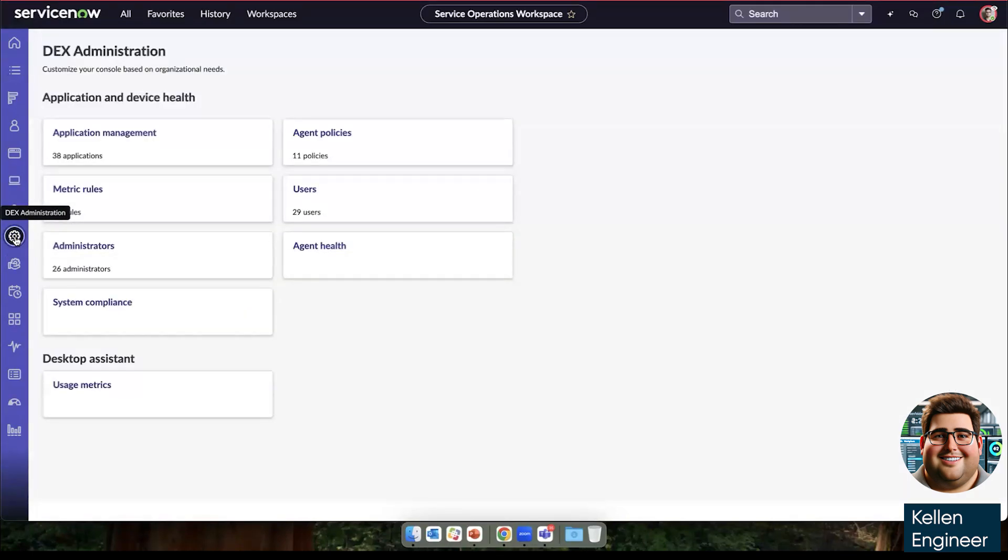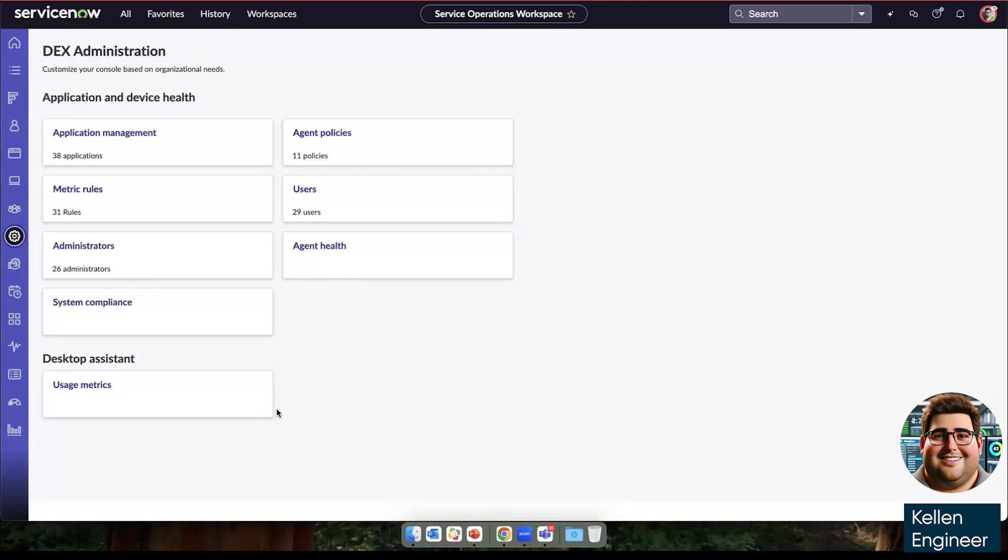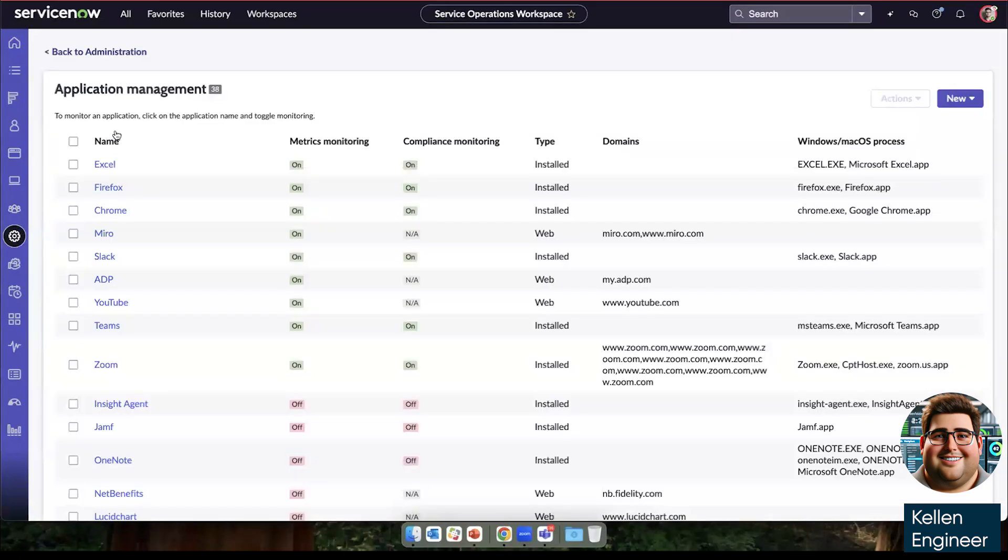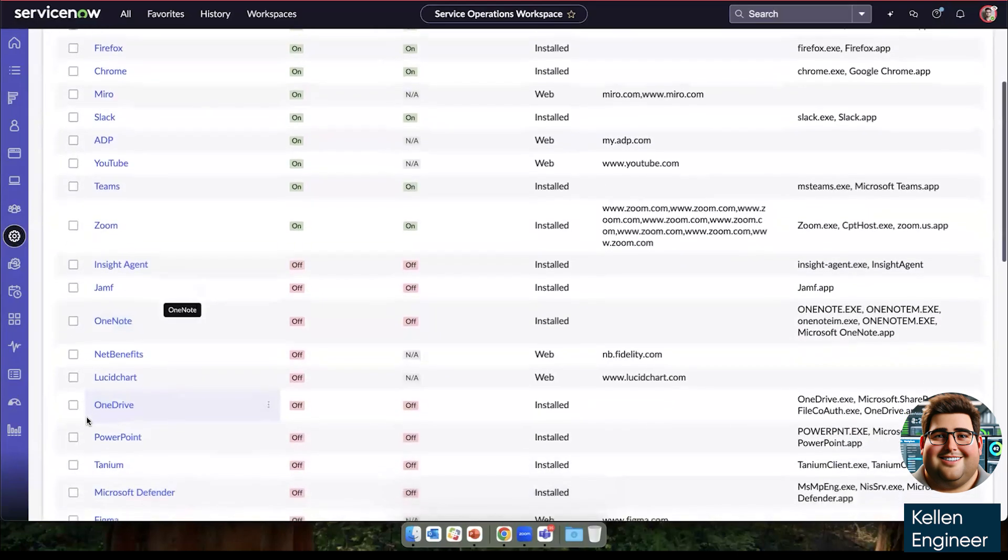And then all of these alerts that we have been walking through today that we saw, critical alerts on the incident that Amelia was resolving for Martin. All of that is set up here in the DEX administration tab, we choose the applications that we're tracking here. It's very straightforward and user friendly.